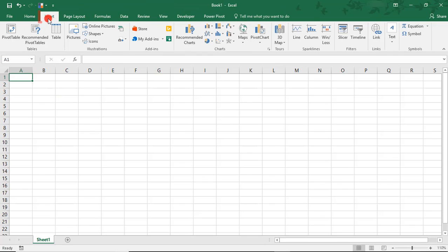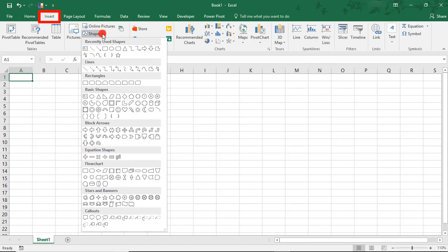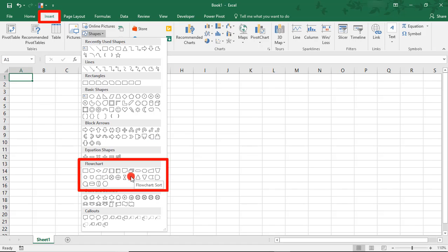You'll find Shapes in the Insert tab in the Illustration section. Clicking on Shapes will bring up all the shapes available grouped into different sections, including one for flowcharts.